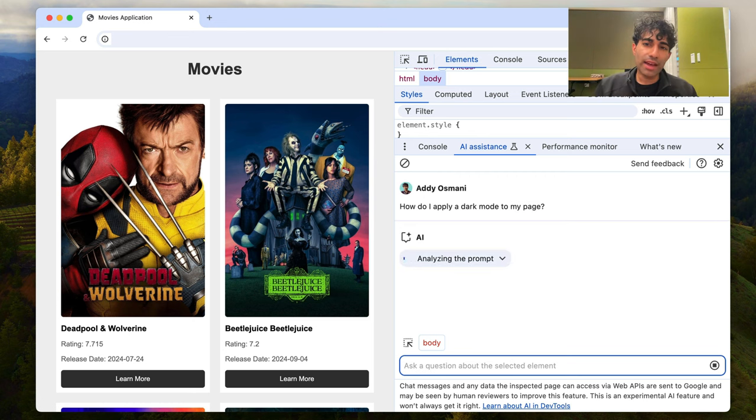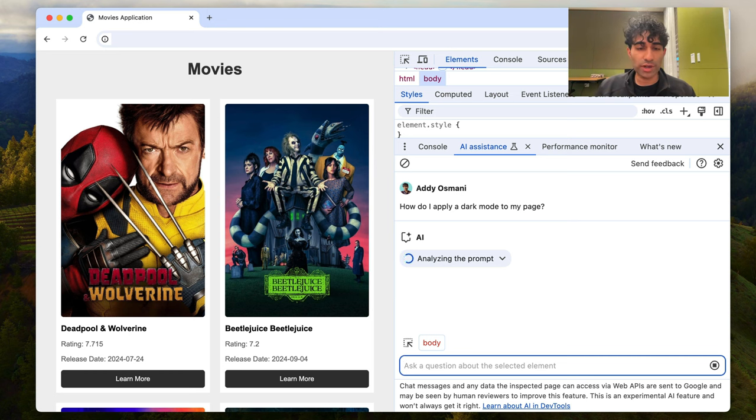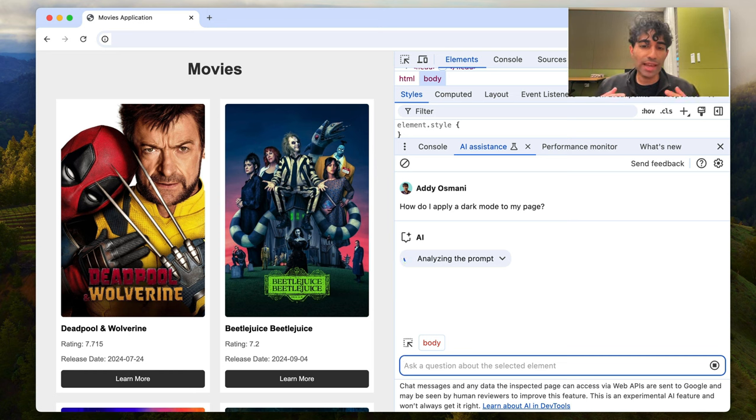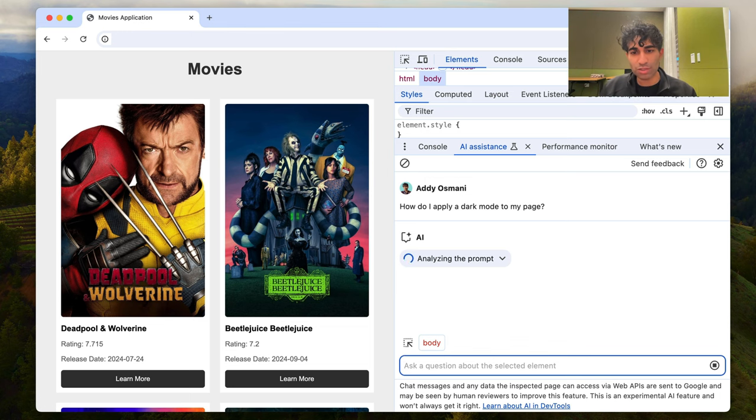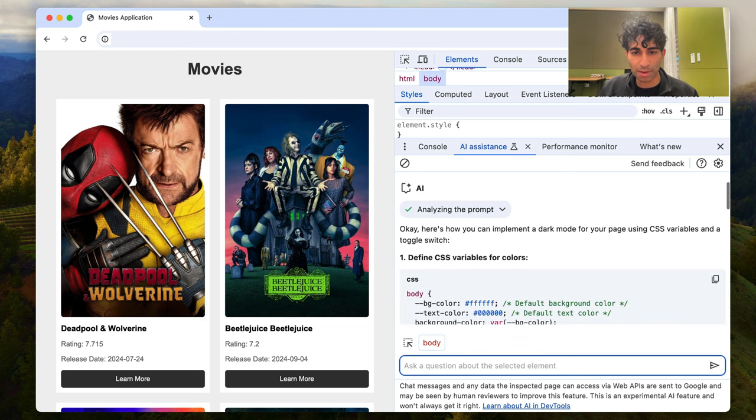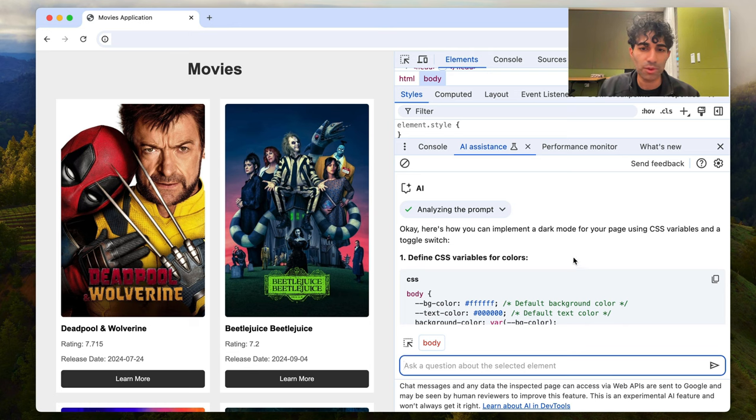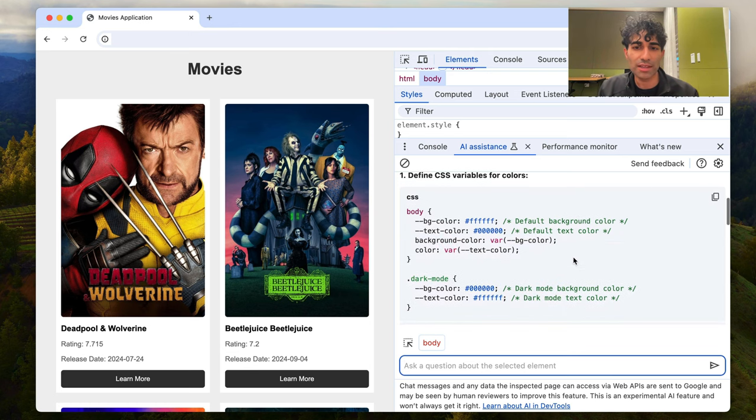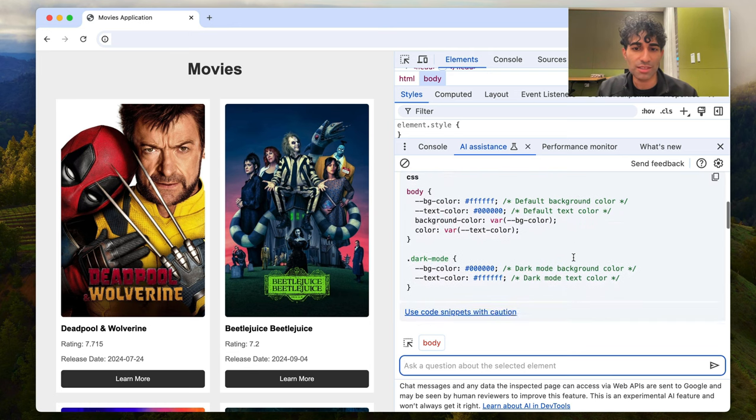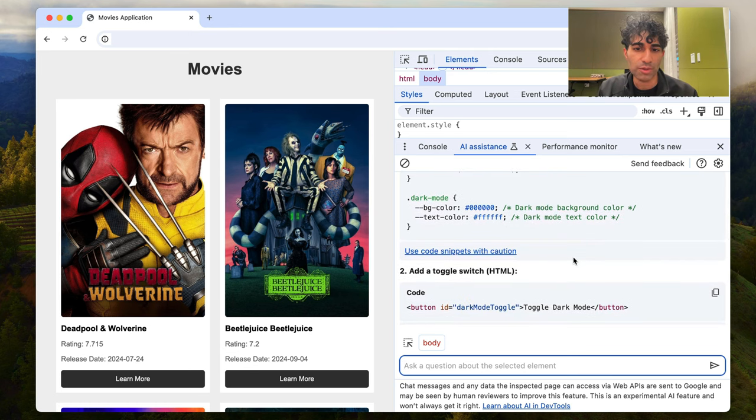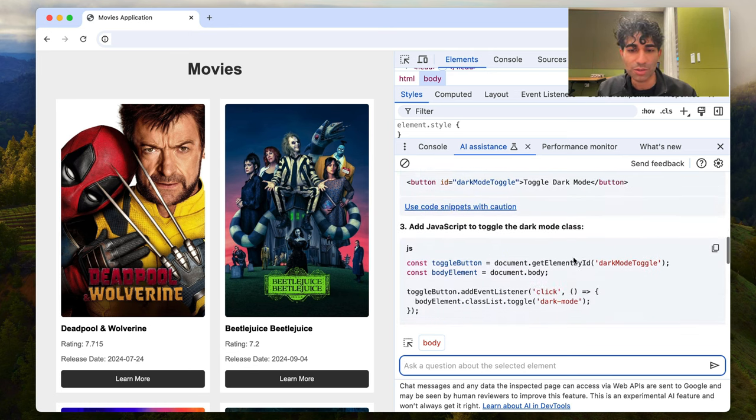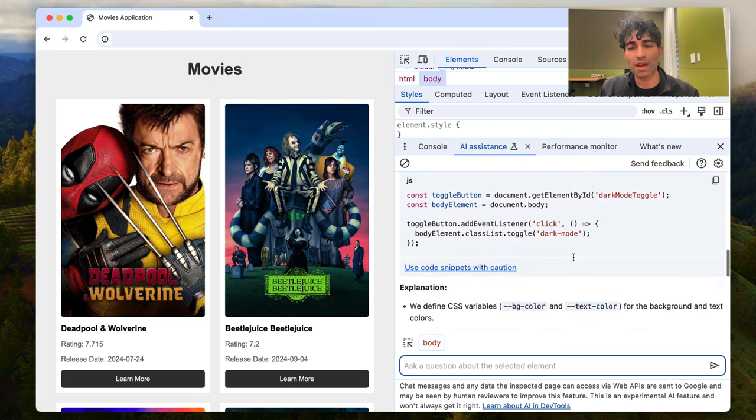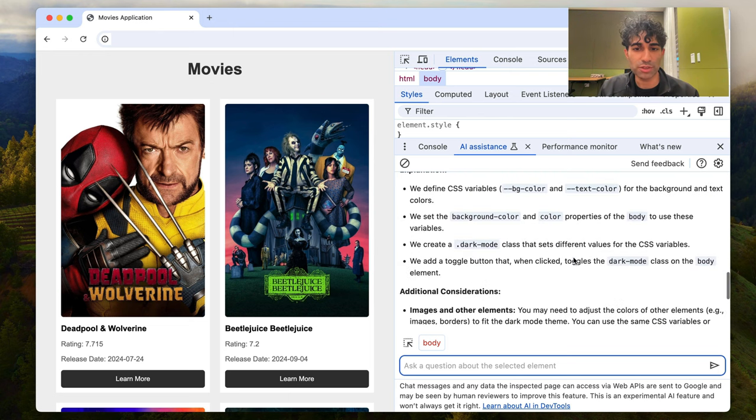Now, the AI Assistant is great for asking questions about your page and getting answers that have context right there. So you should hopefully get a response soon from the prompts, and it's telling us that there are a few different approaches we could take, like defining CSS variables with a dark mode, adding a toggle switch using JavaScript.